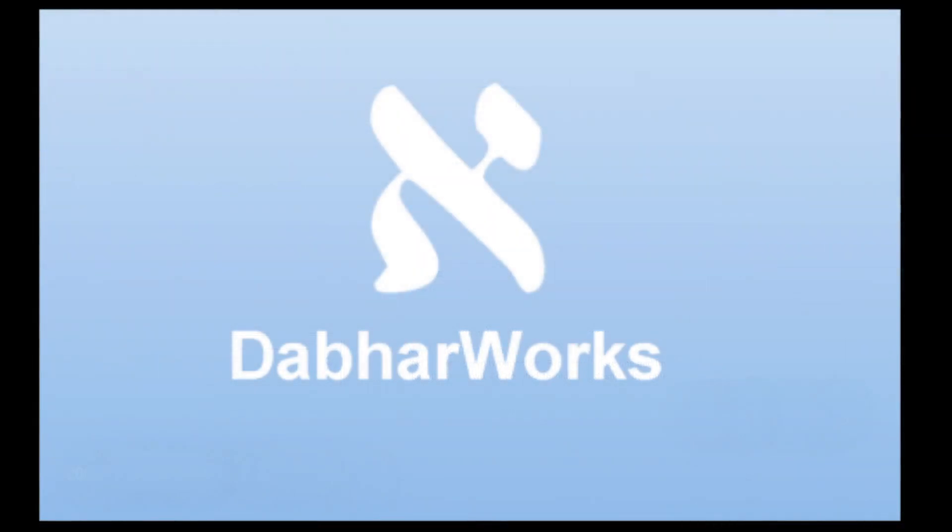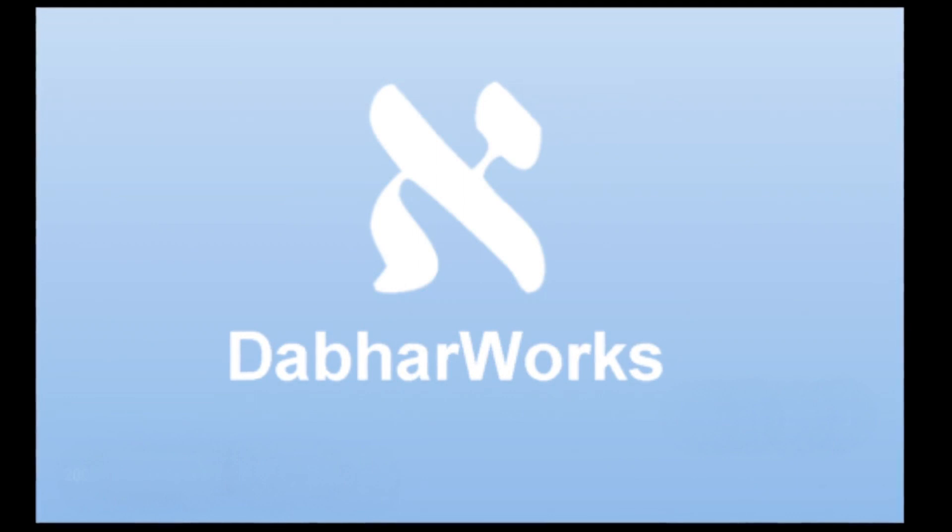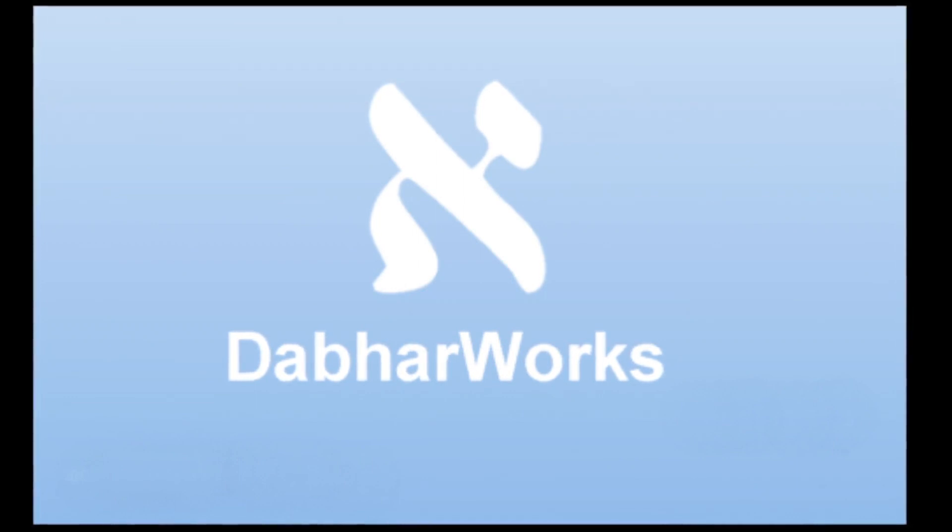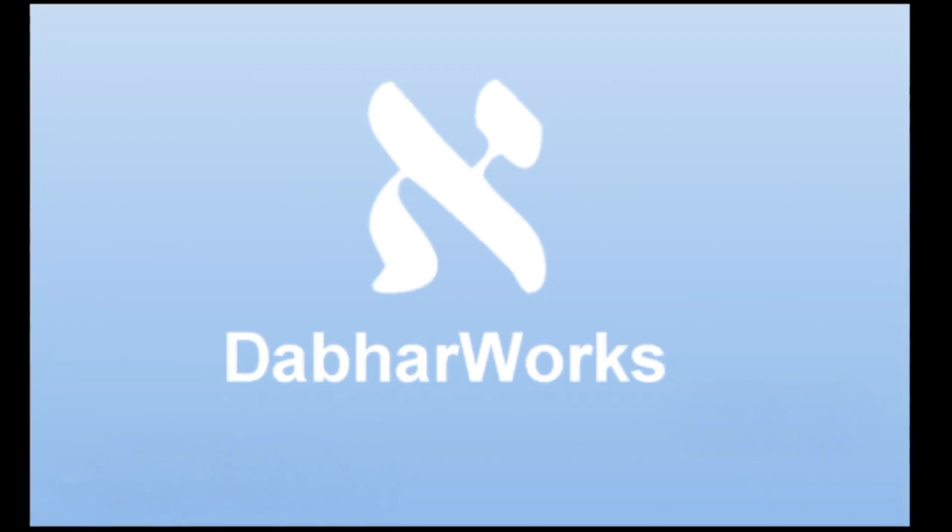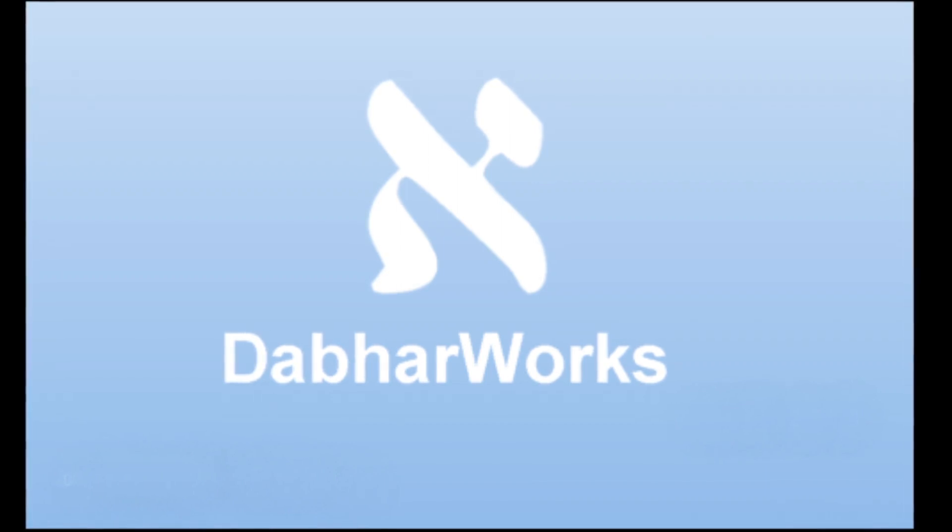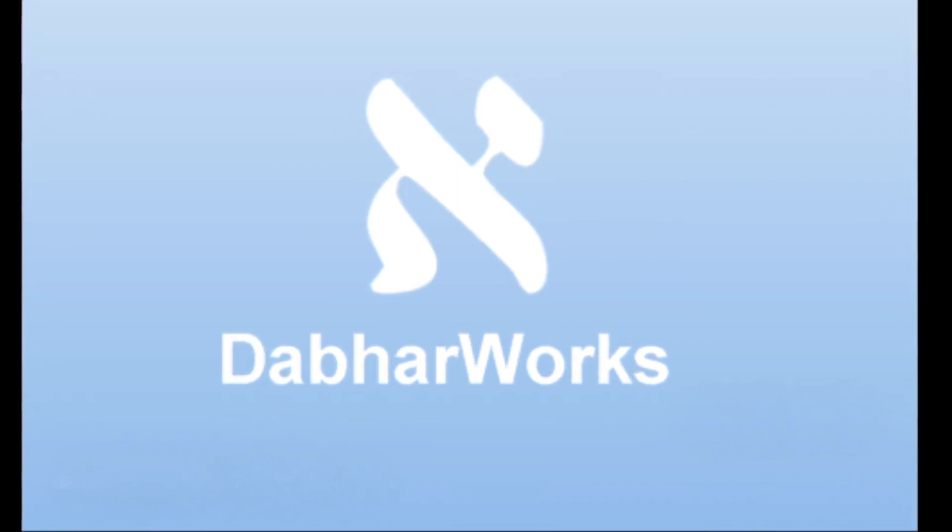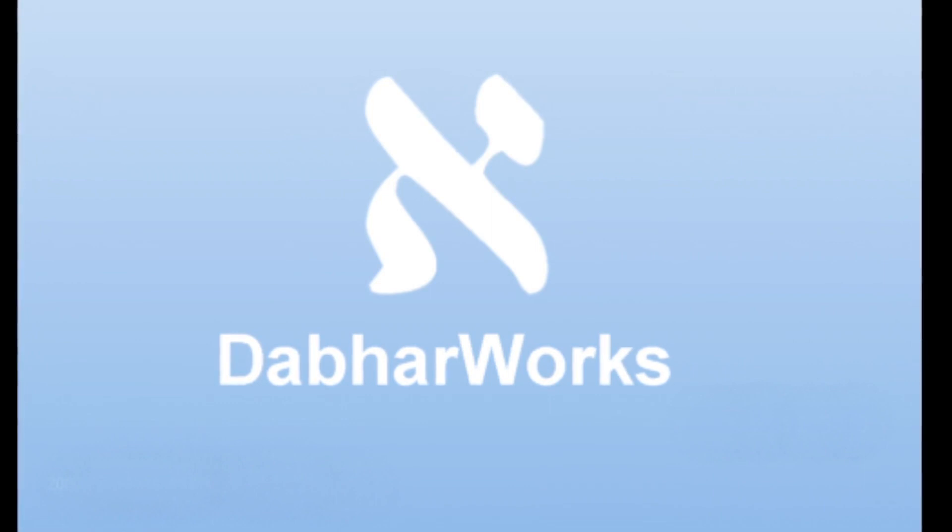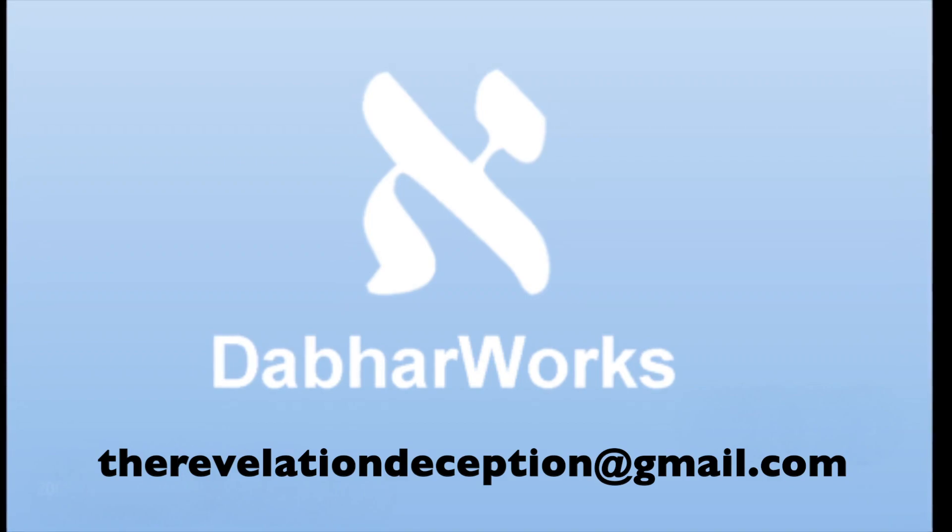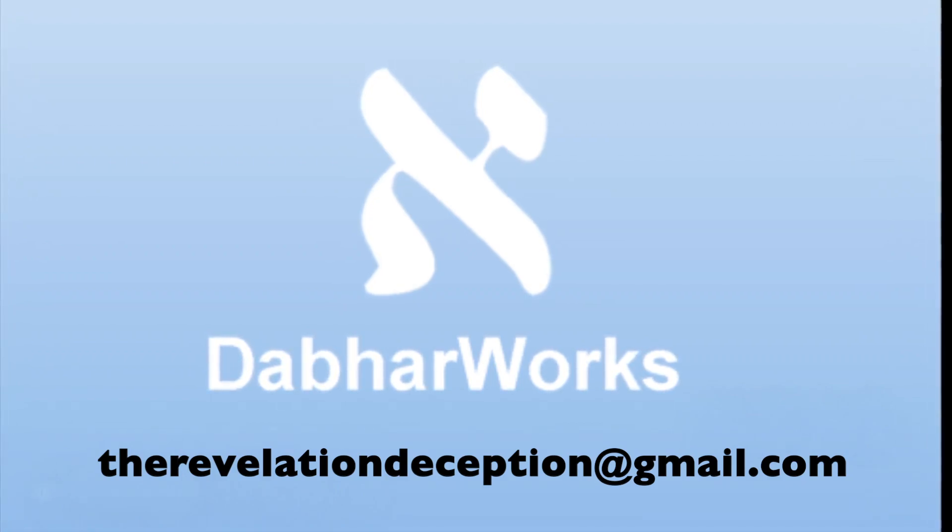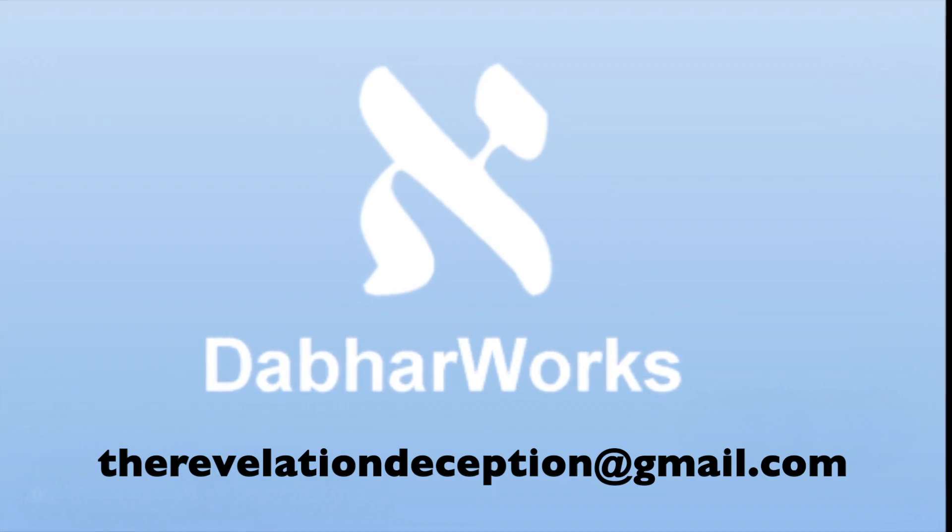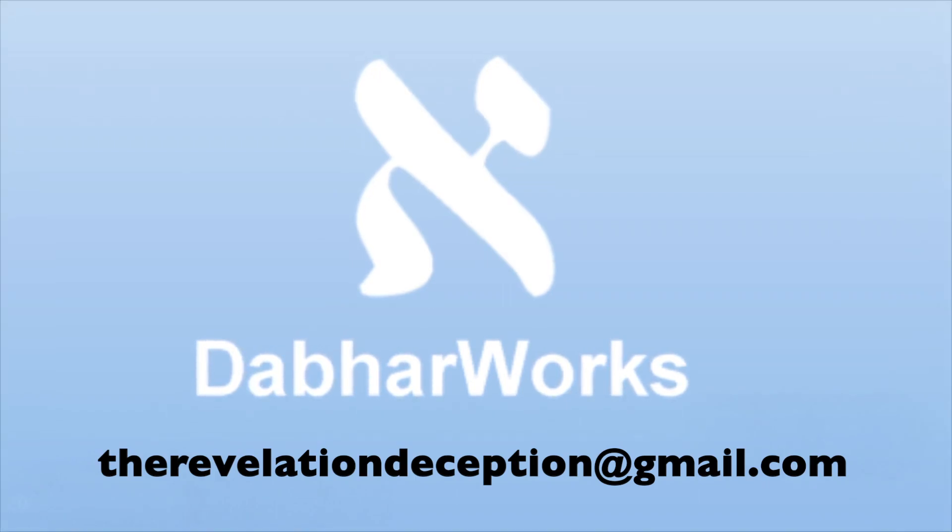And again, if you are interested in receiving a free copy of the Dabhar Works software, which includes both the Old Testament, the New Testament, concepts, explanations, search function, and other tools, you can email me at therevelationdeception at gmail.com, and I will send you a link to my Google Drive, where the files live, and then you can download the files and install them either on a Mac, PC, or Android devices.